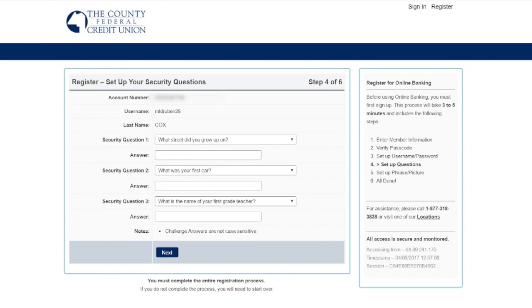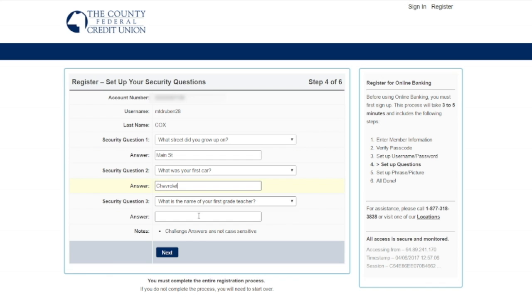On step four, I'm going to choose my security questions. And click next.